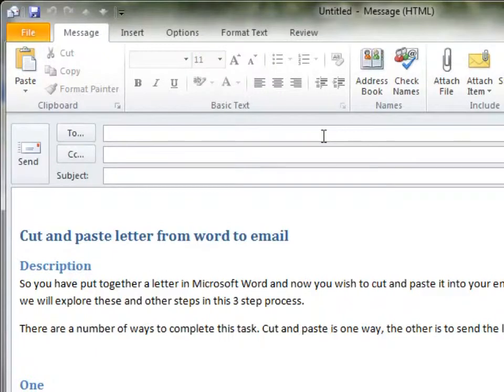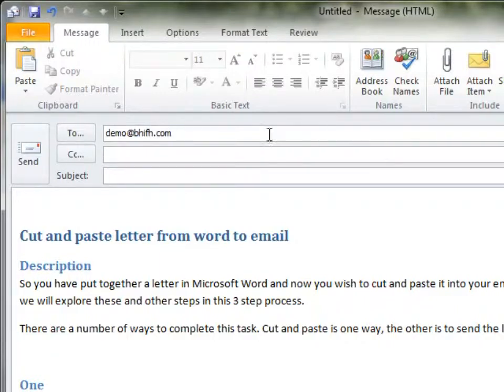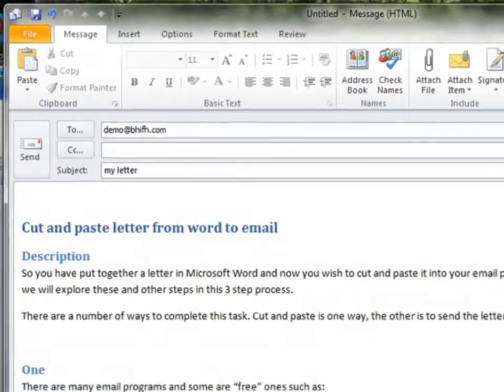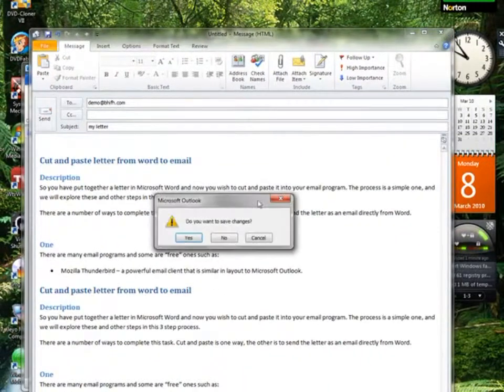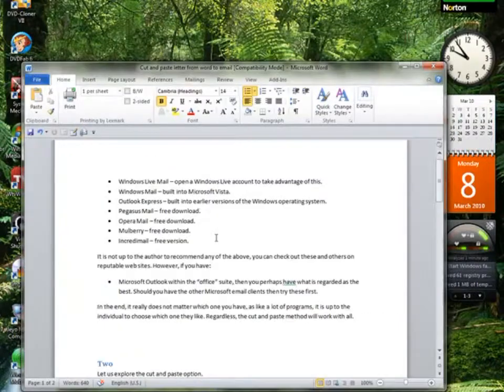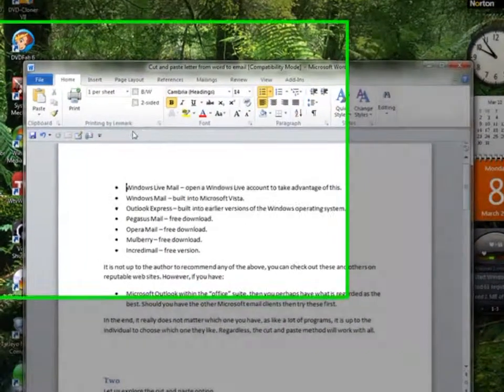It's really a simple process. Complete your email, add your subject, and you're ready to send. So the next process will send the email directly from your Word letter.